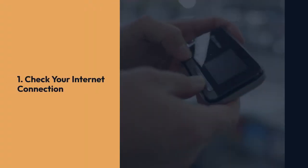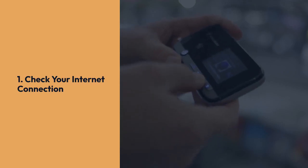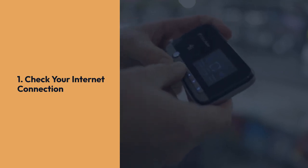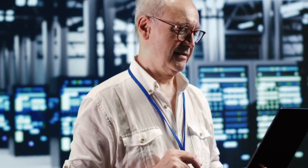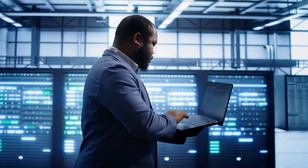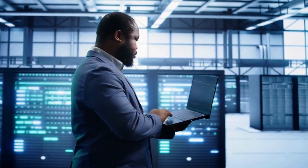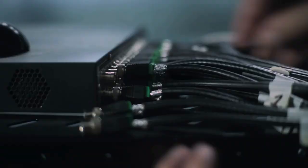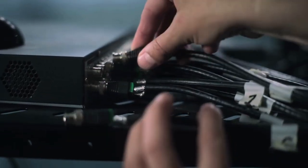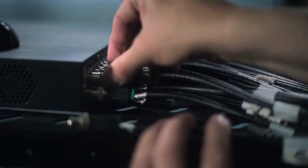1. Check your internet connection. The most obvious first step is to ensure your internet connection is stable and functioning correctly. Run a speed test to check your upload and download speeds. Low speeds or intermittent connectivity are common culprits. Restart your modem and router. Sometimes a simple reboot can clear minor network glitches.